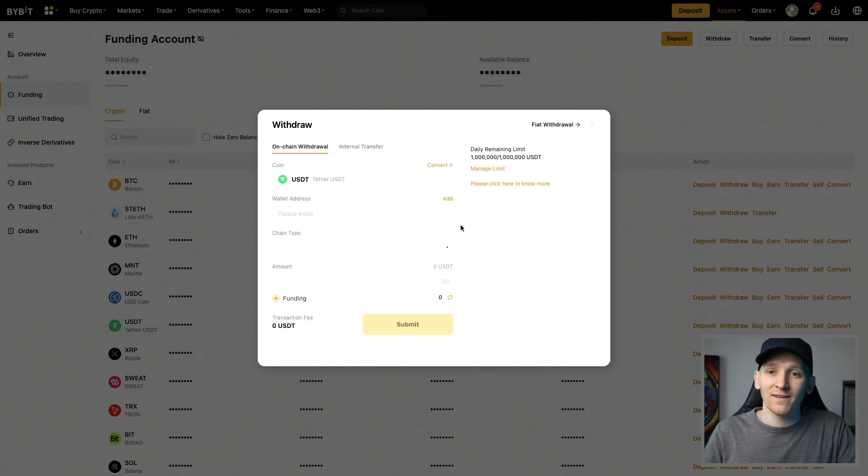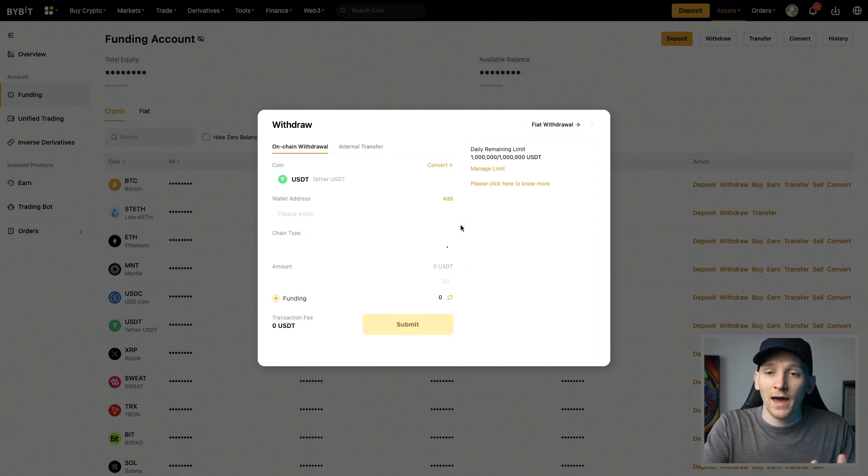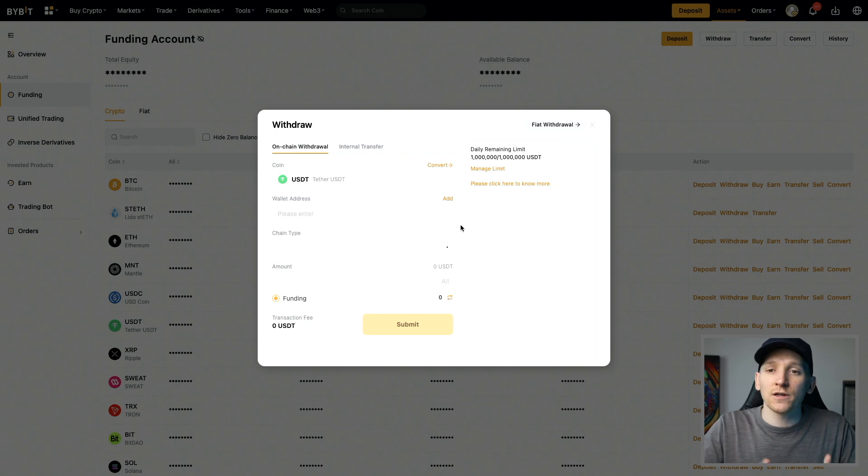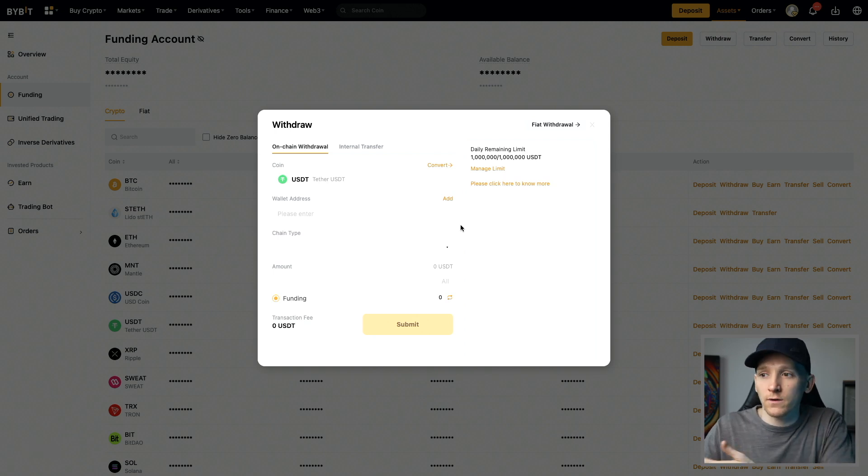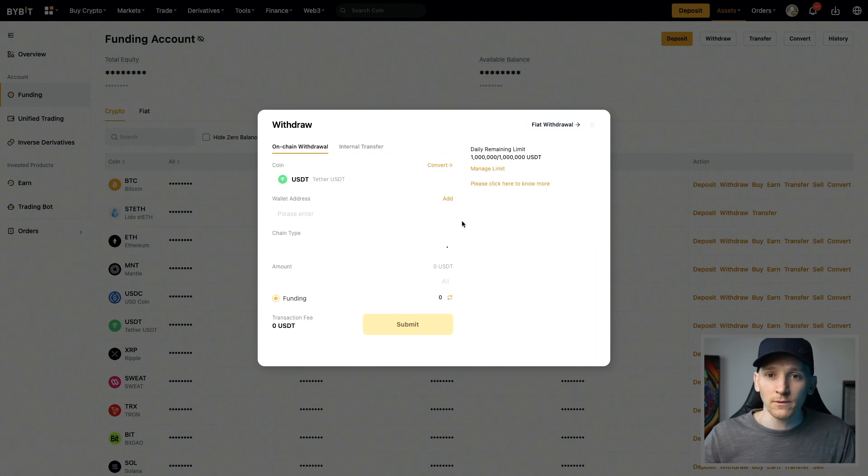I would always suggest sending a small amount first and eating the transaction fees just to test that it's all working. And then once it's working, you can go with the full amount. My crypto course has 300 videos on how to get yourself set up the right way with crypto. I'll leave that link in the description if you want more info. I'm James with MoneyZG. Cheers for watching and I'll see you in the next one.